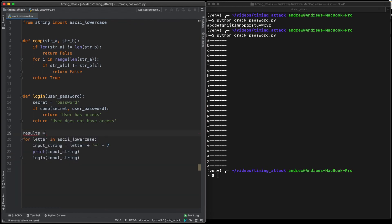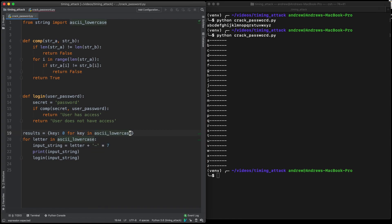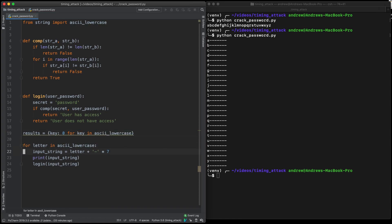So the next step is to calculate how long each letter took. That's just a simple case of timing how long each one took and adding that to our results dictionary.